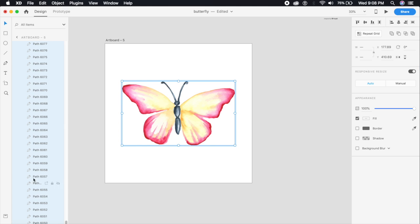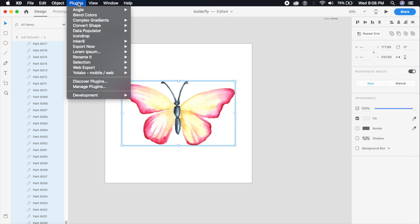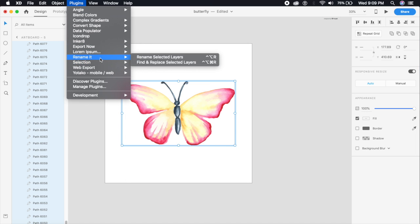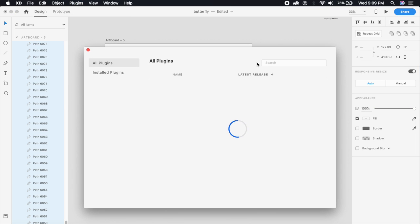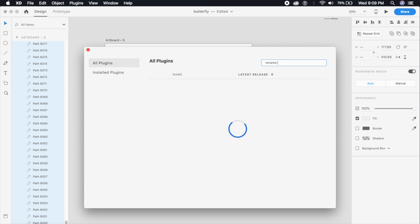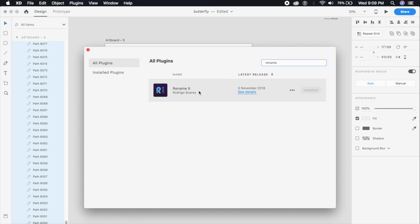In the search, search for "rename" and this will pop up a cool plugin called Rename It. It's free of cost - go ahead and install it. I've already done that.